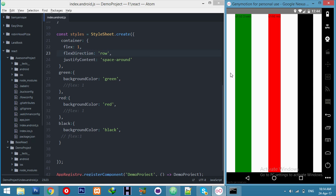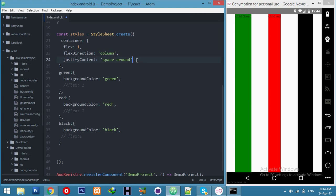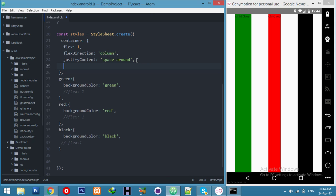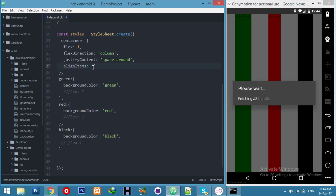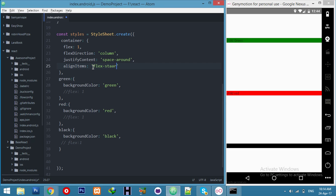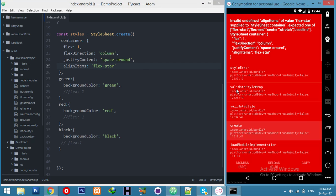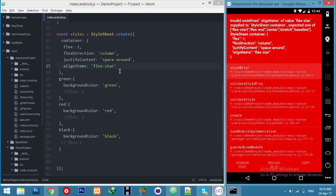I will go to column and make it more interesting. Let's say alignItems — let me refresh again. And alignItems will be flex-start. Save, refresh. It's flex-start, not star.